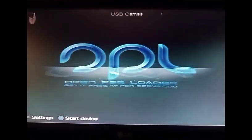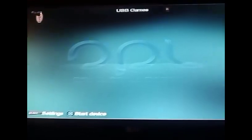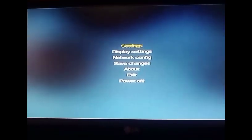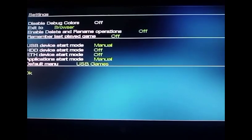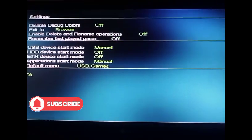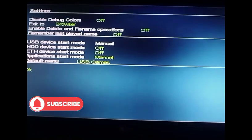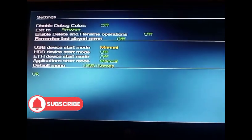At first, the game will not display on your screen. So all you have to do is go to Settings, locate USB Device Start Mode, and change the mode from Manual to Auto.